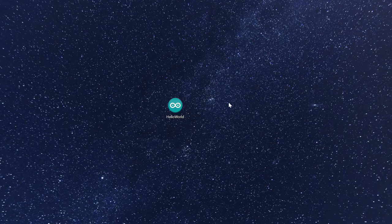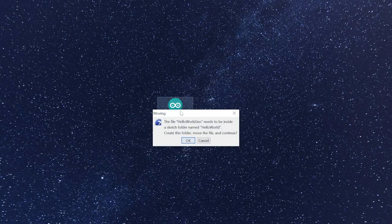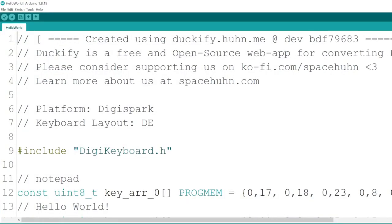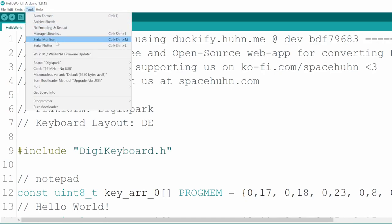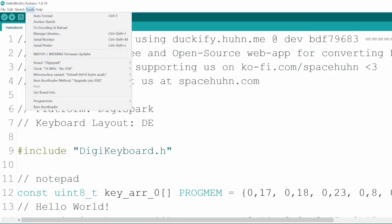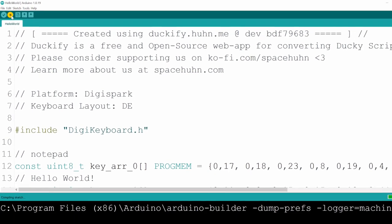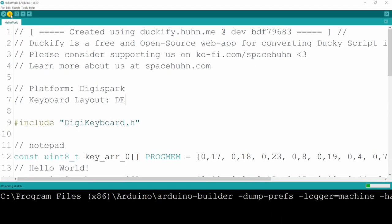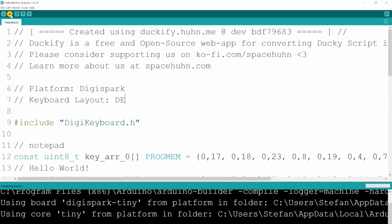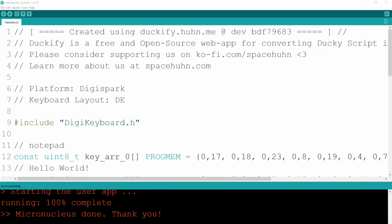So let's upload our downloaded script. Simply open it in Arduino IDE. It might ask you to move it into a folder - that's fine. Then make sure DigiSpark is still selected under Tools and Board menu. Just hit upload and plug in your DigiSpark. After the successful upload, it should start running your code.